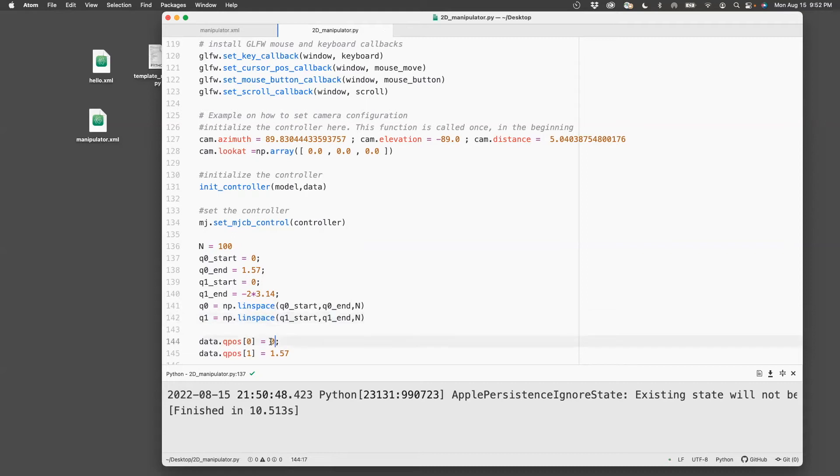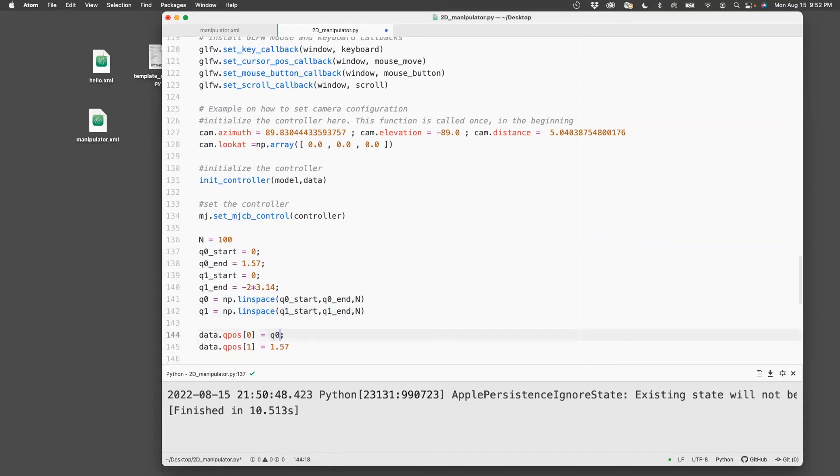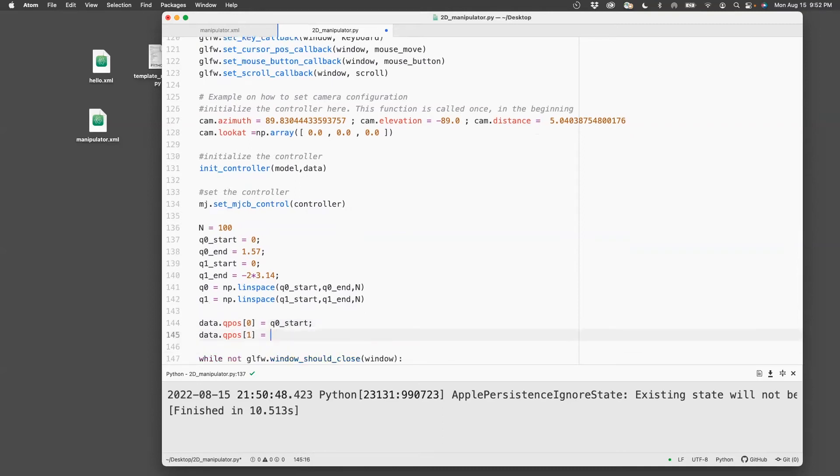And remember that I need to start with q0_start. And q1_start. So what I've achieved here is I want these angles to be simulated by the two joints.